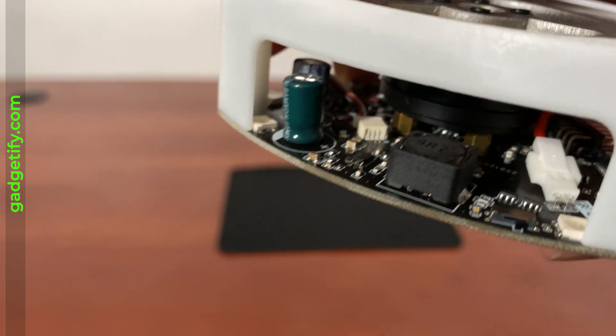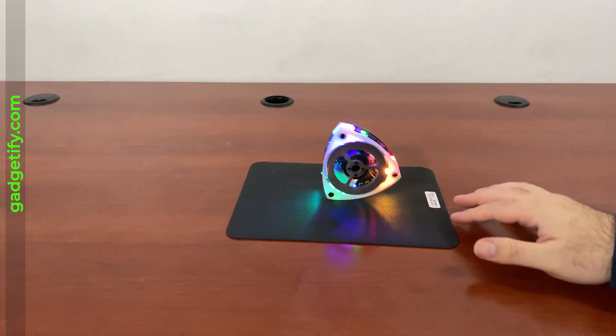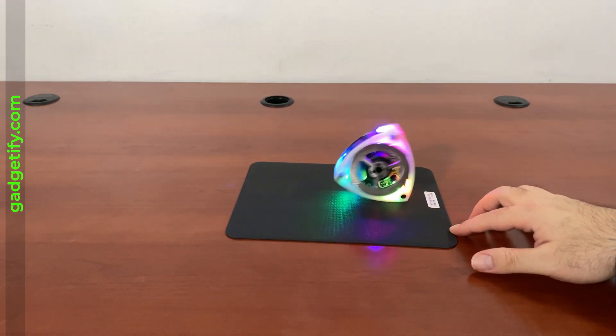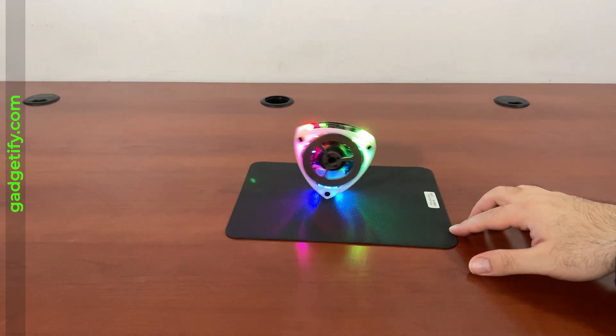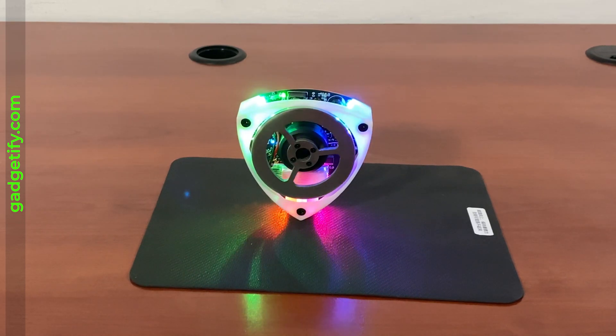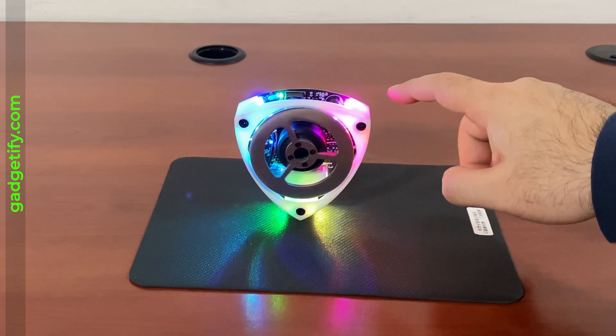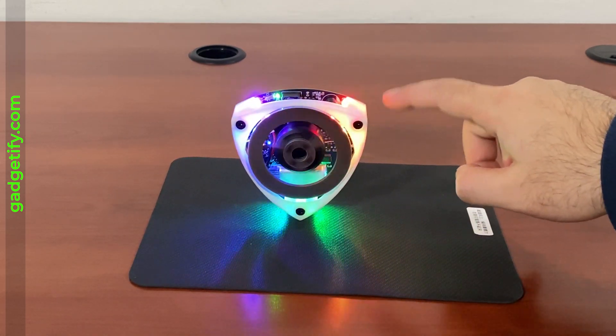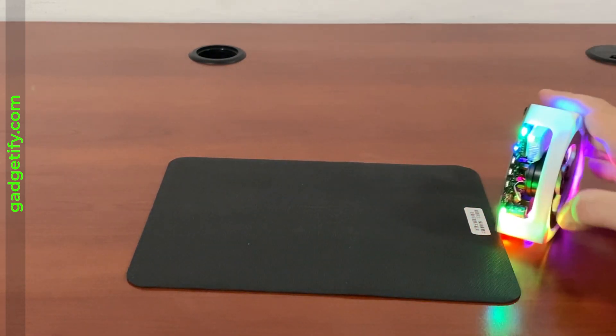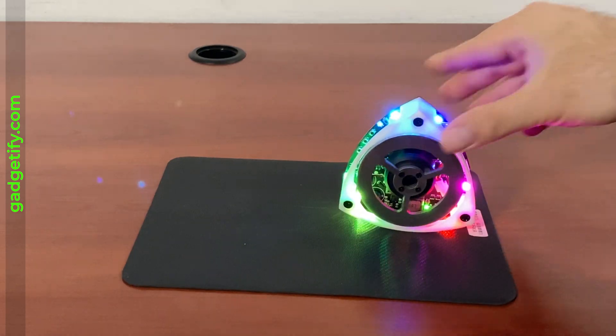And that's how it balances. If I drop it, it balances itself.